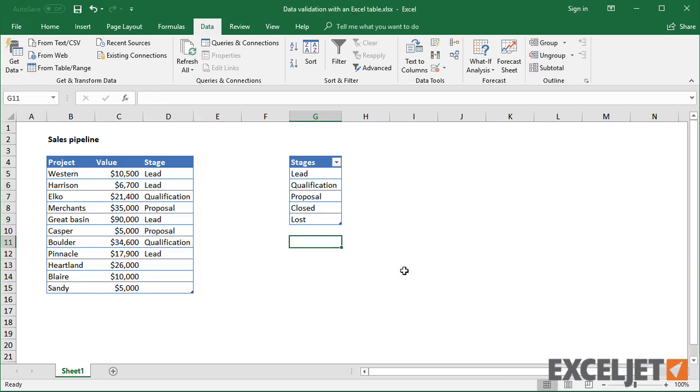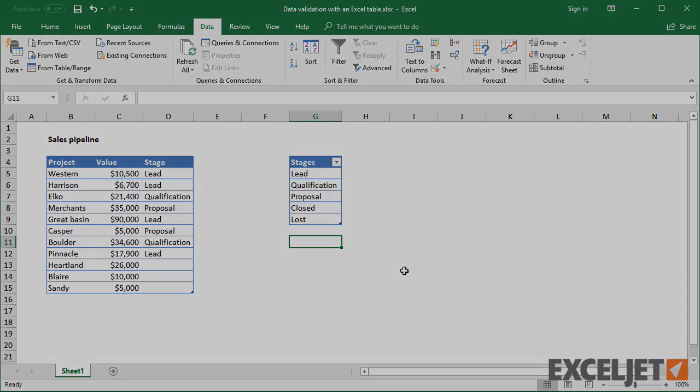To build a more transparent solution, you can, however, set up a named range that points to a table column, and then use the named range for data validation. We'll look at how to do this in a separate video.